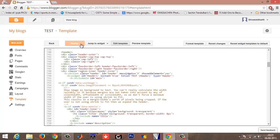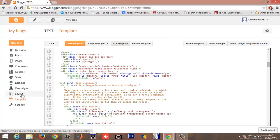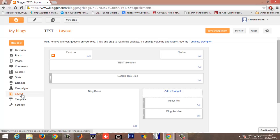Click on save template and exit. Now you can go to your layout and refresh it.